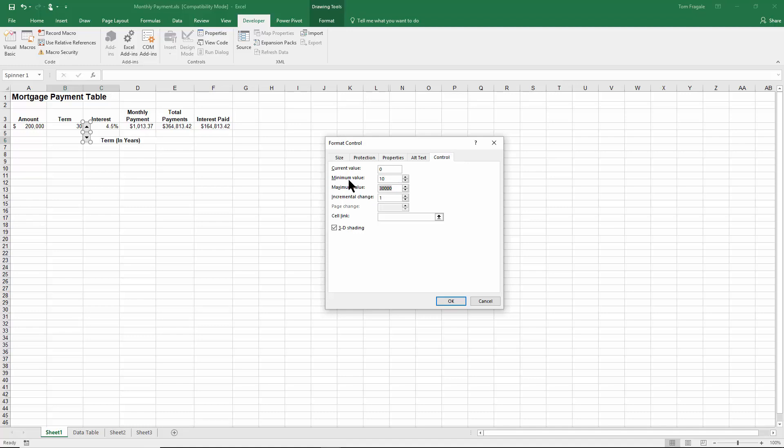For the maximum I'll type in 40. For the increment change I'll type in five.